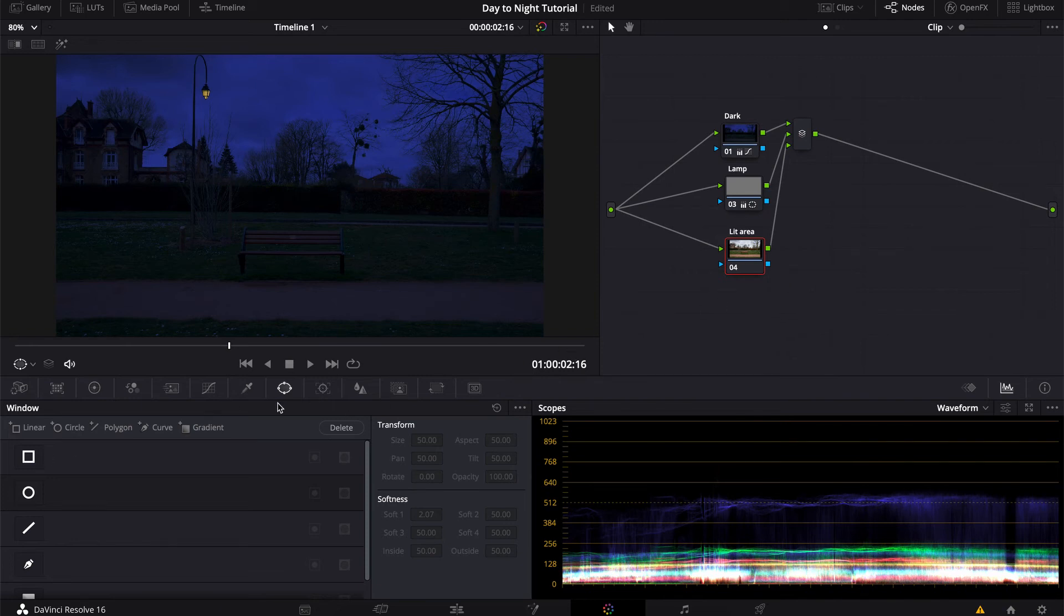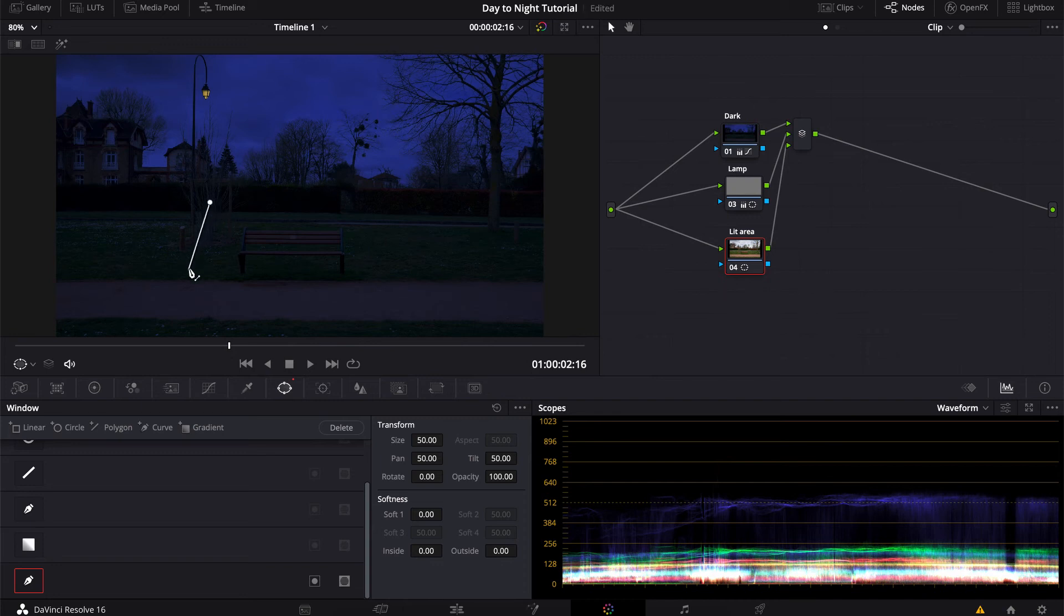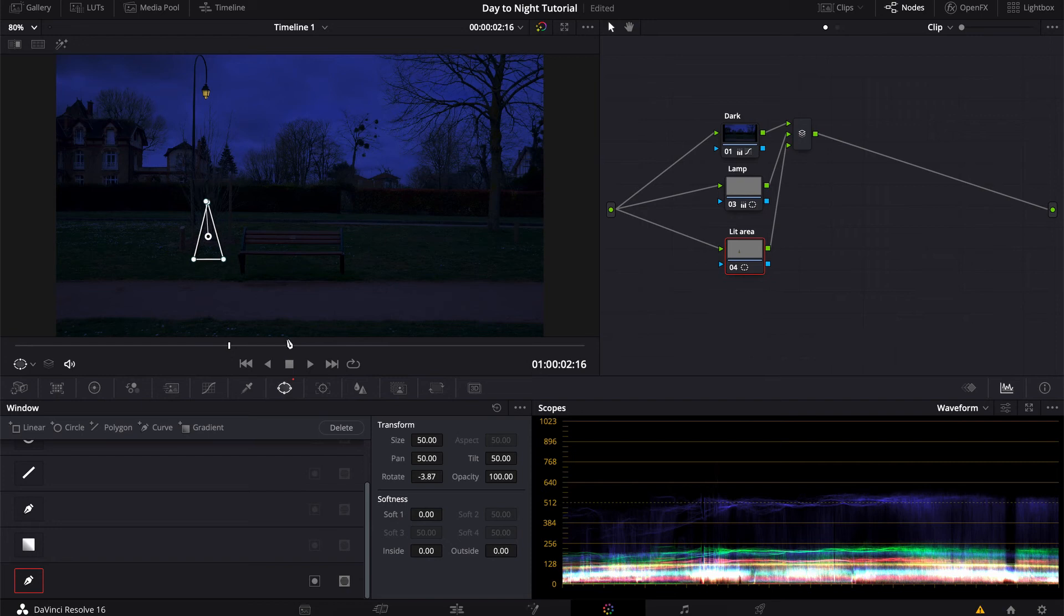And we're gonna have to draw another window, so let's grab our curve again. And you want to give it some kind of a triangle shape-ish, but the actual shape doesn't really matter that much.